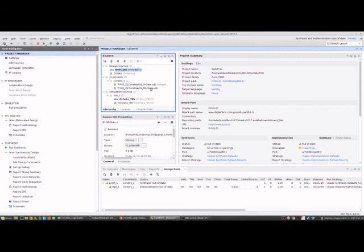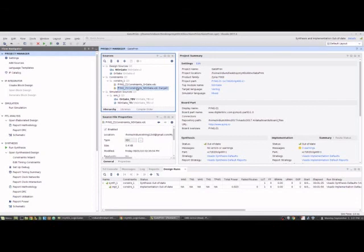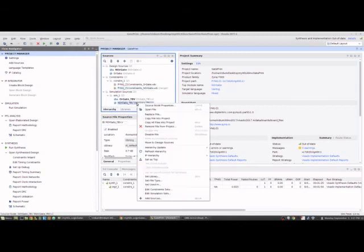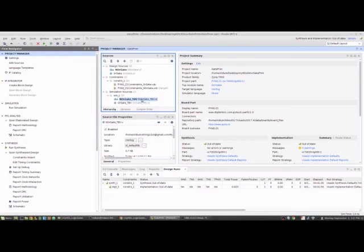Now we need to set the constraint target. So again if we use different constraints this would be a much bigger deal, but again try to make sure your constraint file name matches your source file. We right click on it, set to target. Again in simulations we set it to target, set it to the top. So that's now our top module. So everything is ready to run.